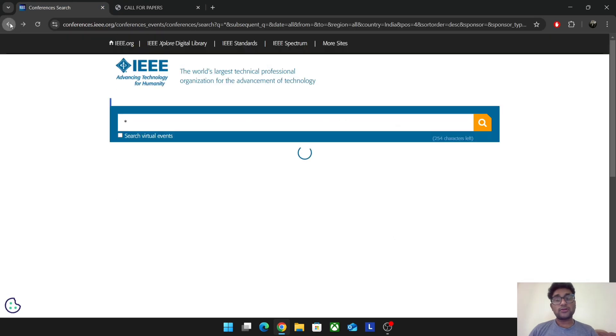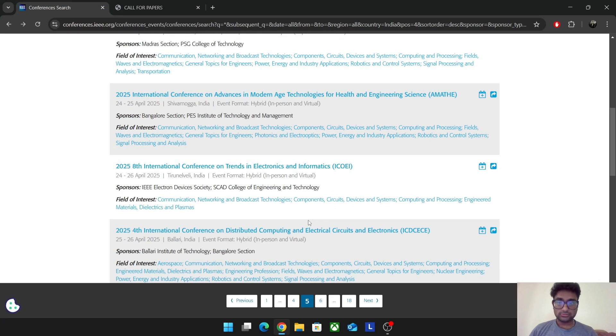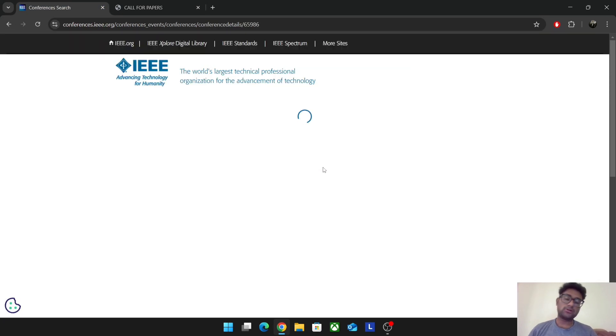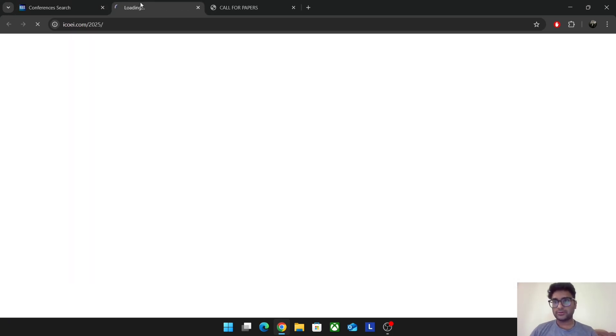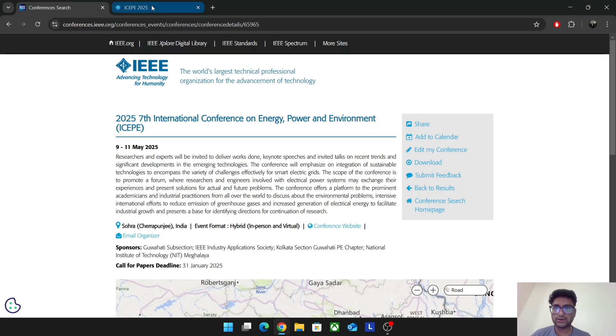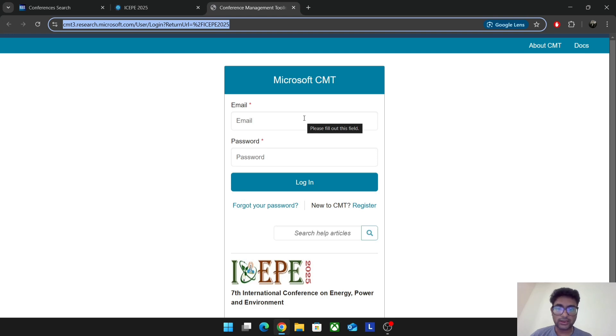Other conferences will have a thing called Microsoft Conference Management Tool. I'll just show you that part also very quickly. There's this particular conference. It shows conference website, right? Open here. See it shows paper submission. If you press paper submission, it'll go to a page like this. Microsoft, this is called Conference Management Tool.